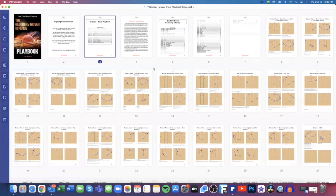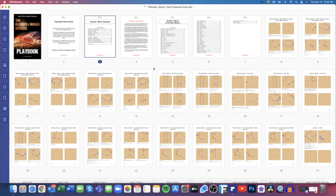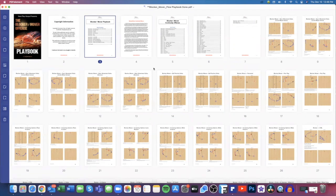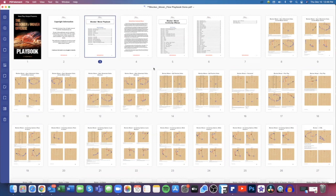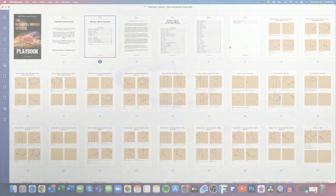It's basically just predicated on making reads even though there is a few continuity actions that you can run. It's basically just a free-flowing offense and players are making reads off of what happens on the floor and how the defense plays them. So if you have any questions, feel free to email me at coach van at next play hoops. I hope you enjoyed the video in the book and we'll see you at the next video. Thanks coach.